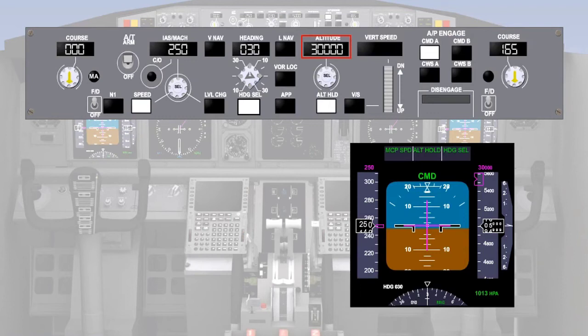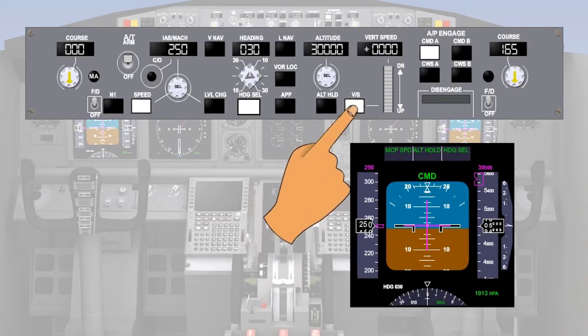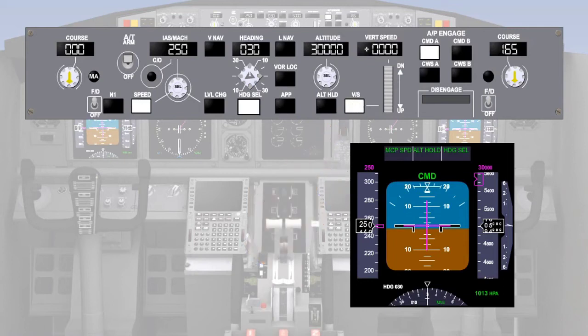The first action is to select the required altitude in the altitude window. This will arm the altitude alert system and also cause the autothrottle computer to calculate a value of climb thrust based on the altitude change. We are going to bypass the thrust computer and use vertical speed mode first. When the vertical speed button is pressed, the light in the button illuminates and vertical speed becomes the enunciation in green in place of altitude hold. The light in the altitude hold button goes out.